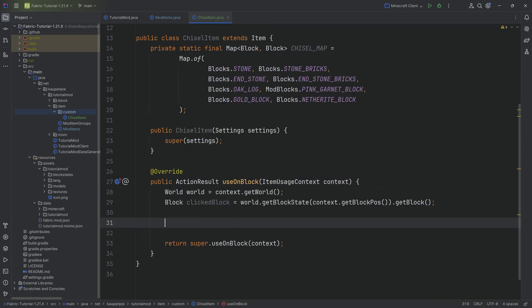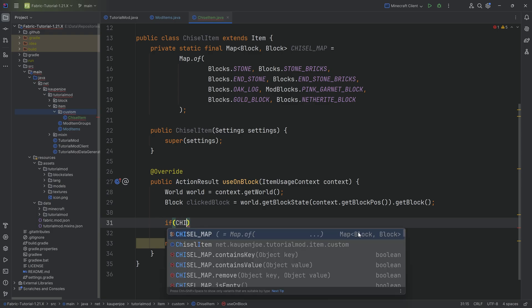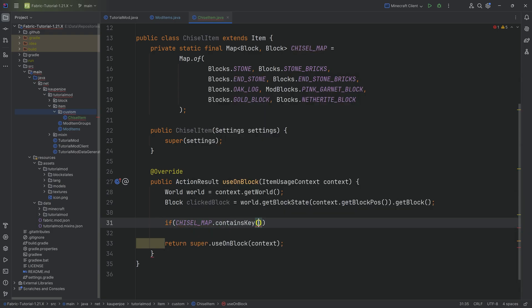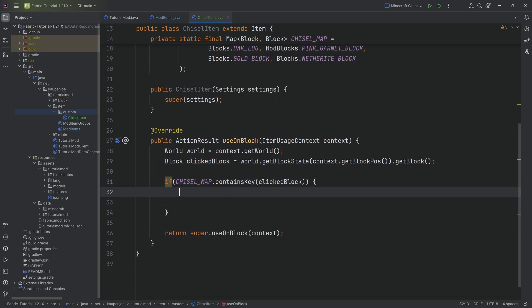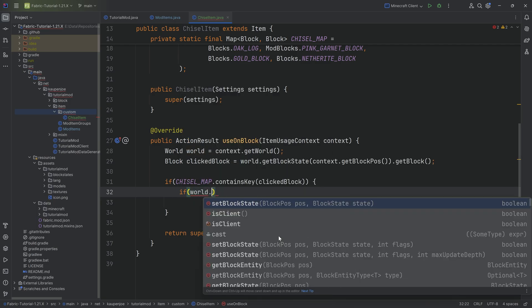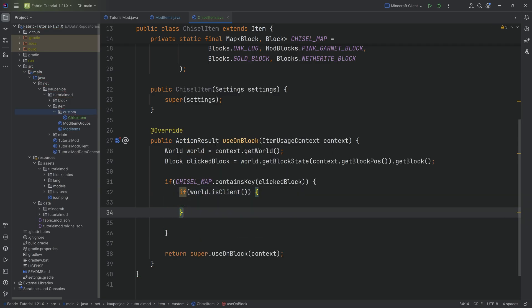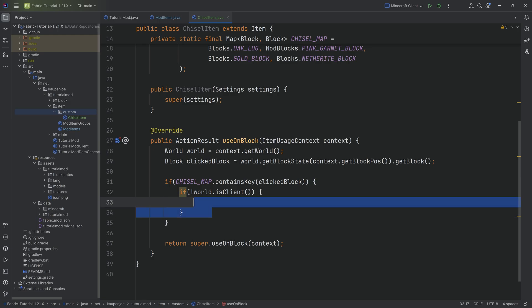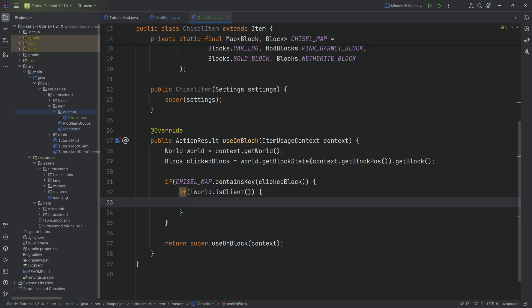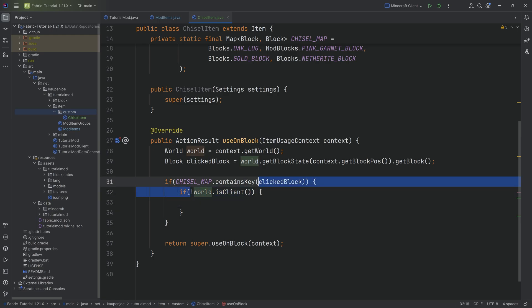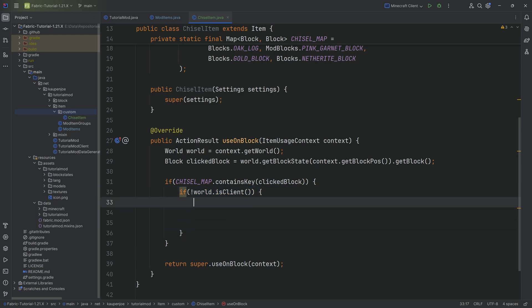The question is, how do we know that the clicked block is actually part of this map? The first blocks always have to appear in pairs for a map. Those are the keys for this specific map. Therefore, we can say if CHISEL_MAP.containsKey passing in the clicked block, then we know we have just clicked a block that we want to transform. We then have to check whether the world is client or server side. We want to say if world.isClient. This is extremely important. We have to negate this with the exclamation mark because inside this if statement we want to be on the server and not on the client. The isClient method returns true when we're on the client, so we have to negate it. So this means are we on the server? Yes.